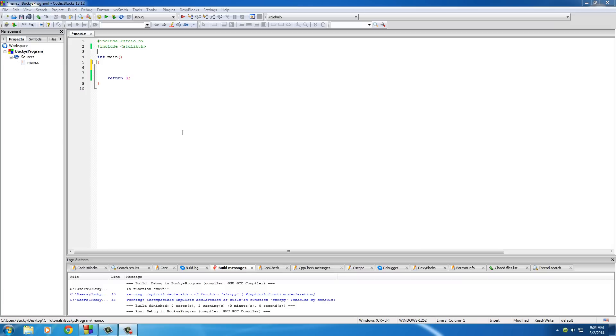Alright guys, welcome back and in this video I'm going to be talking to you guys about these lines at the very top of your program and they're technically called preprocessor directives.